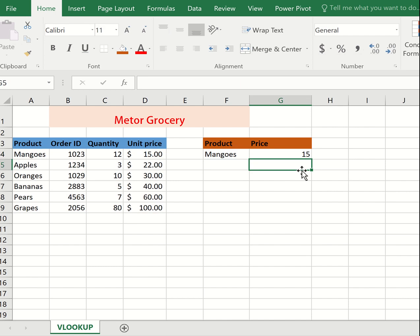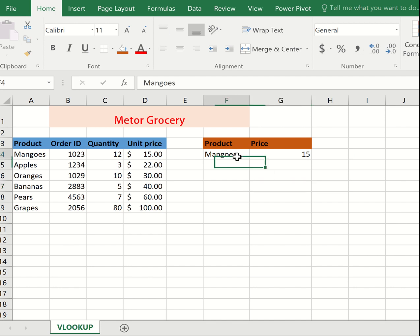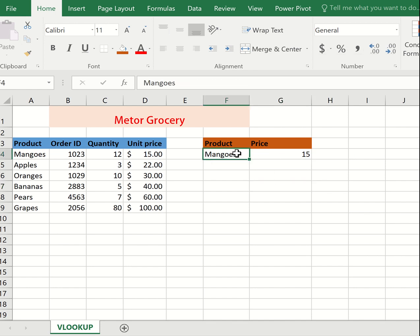If you have bigger data in Excel, VLOOKUP will help you to find maybe a price of a certain product or a product ID. That's how the function works.